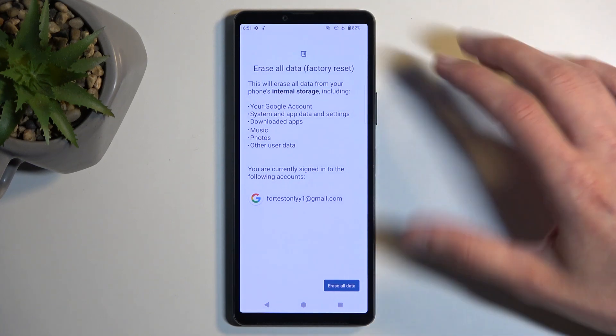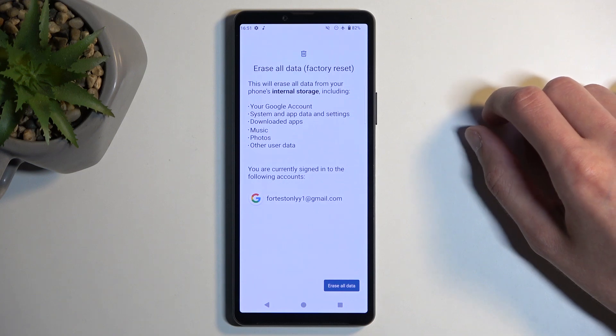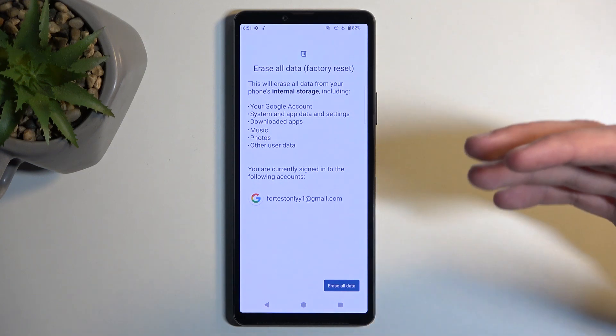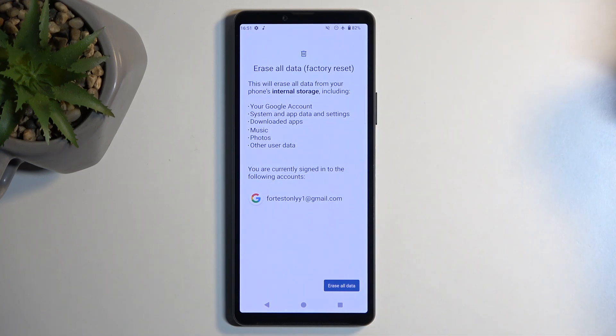So if anything from this list strikes you as something that you'd like to preserve, make a backup copy of it before you go any further.